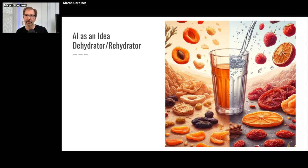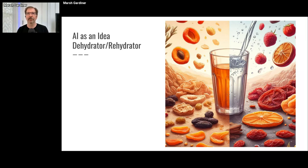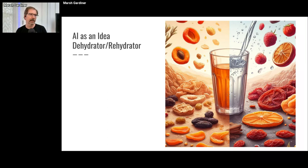A second metaphor is the idea of AI as an idea dehydrator and rehydrator. When you ask AI to summarize a document, that's dehydration. If you ask it to write about a topic, it takes your instructions and rehydrates them. This helps me think about how it does translation: it uses math to distill some essence of the text, separating ideas from the original language, then rehydrates those ideas into a new language. I gave it a brief description and it expanded it into this image — could it be better? Sure. But it's a decent starting point that's good enough.